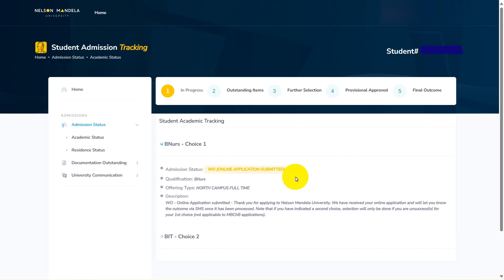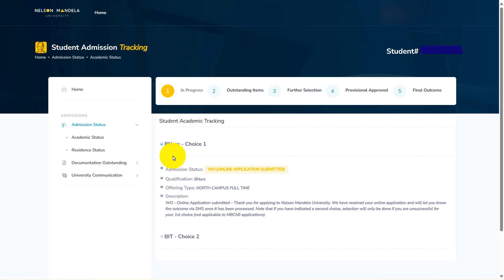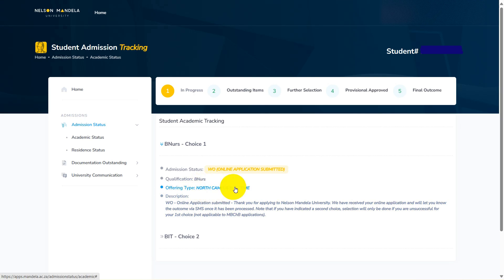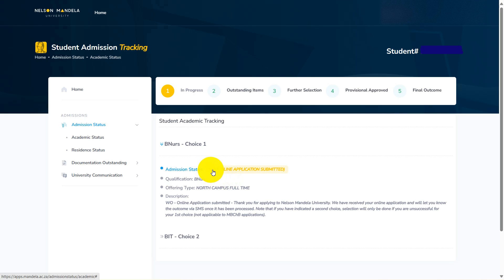We have managed to successfully sign in on the student admission tracking portal. When you are here, you can see that your information is already displayed — your choices. The first choice is displayed: the qualification is Bachelor of Nursing, the campus is North Campus full time. We are also viewing that the application status is WWO, and it says online application submitted. We will create a video where we clarify what each application status means at Nelson Mandela.